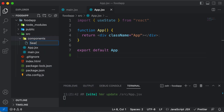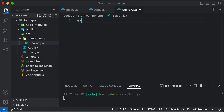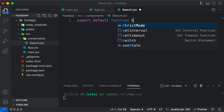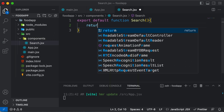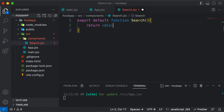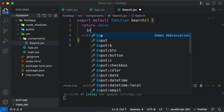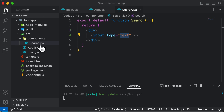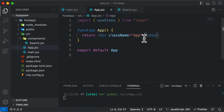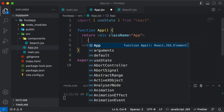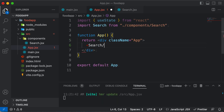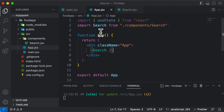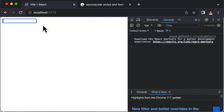Inside the components folder, create a file called search.jsx. We'll write: export default function Search, and have it return a div containing an input field with type text — no form needed. Then inside the App component, simply add the Search component, which will auto-import it from the components folder.